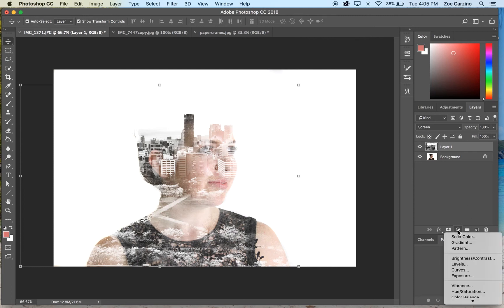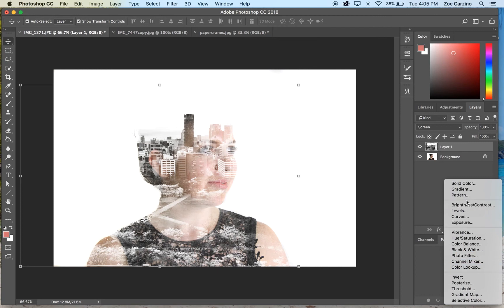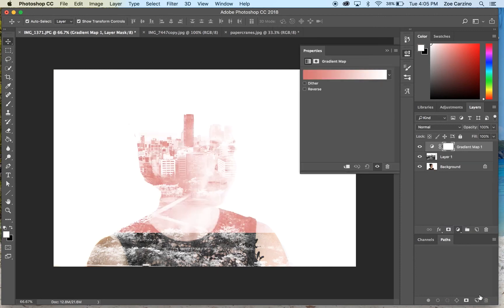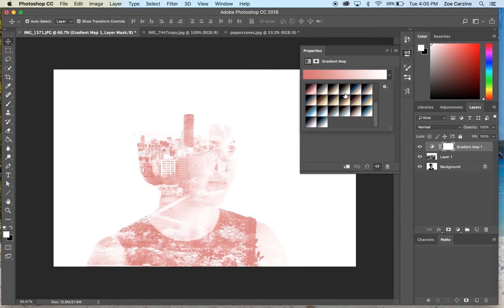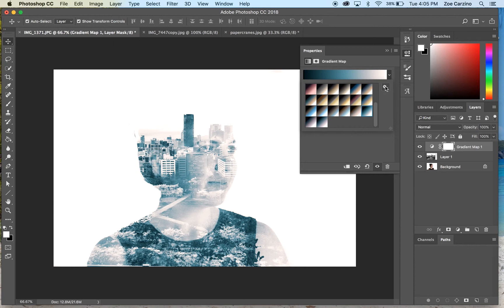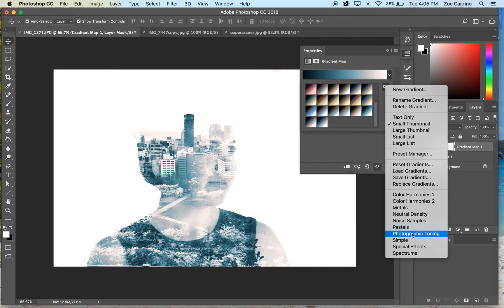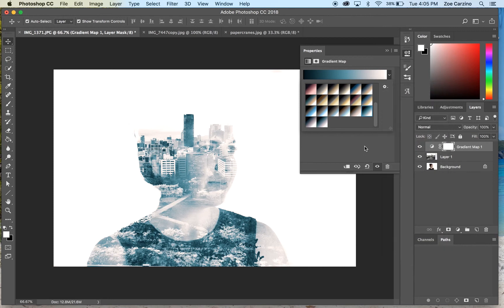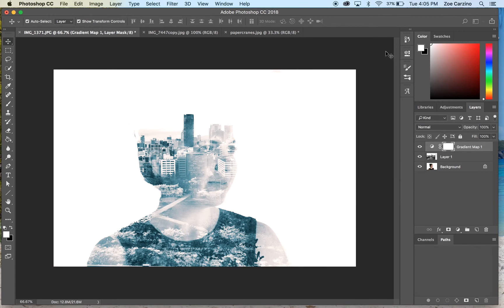Click on the new adjustment layer tab at the bottom of the layers palette and click on 'Gradient Map'. The gradient map creates a gradient color over your image. You can leave it on the default or go through the options to find one you like. Make sure you select one that will keep your background white — I'm going to go with this cobalt iron one in photographic toning. If you want to keep the colors of both photos that you add on top of your background layer, then you don't need to do this step at all.